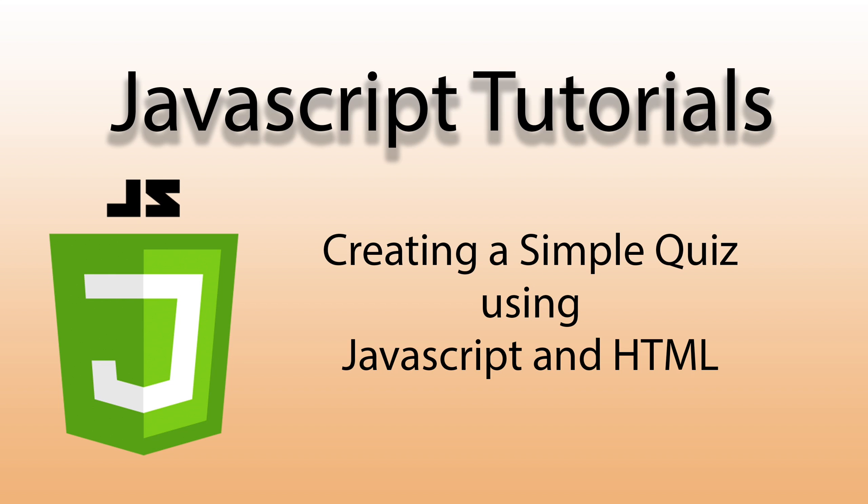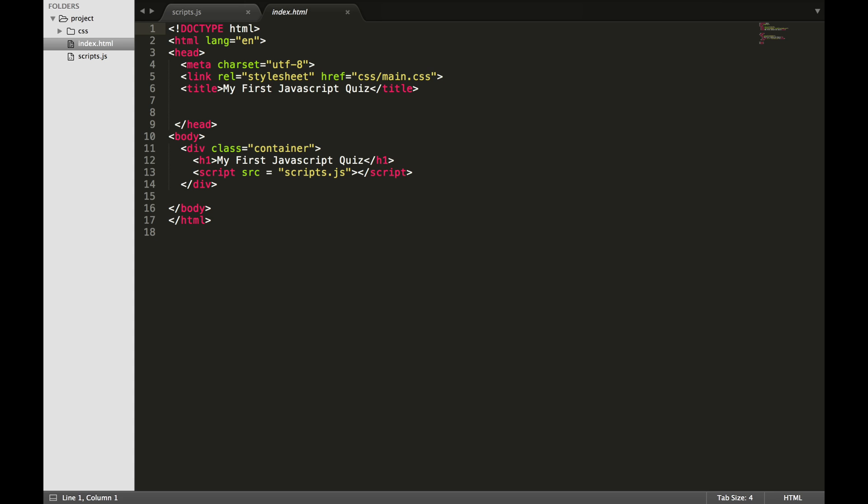Hi guys, welcome back to my channel. In this tutorial, we are going to try something a little different. We are going to create a quiz using JavaScript and HTML. As usual, all of these projects can be found on my GitHub page, so download the project if you would like to follow along.